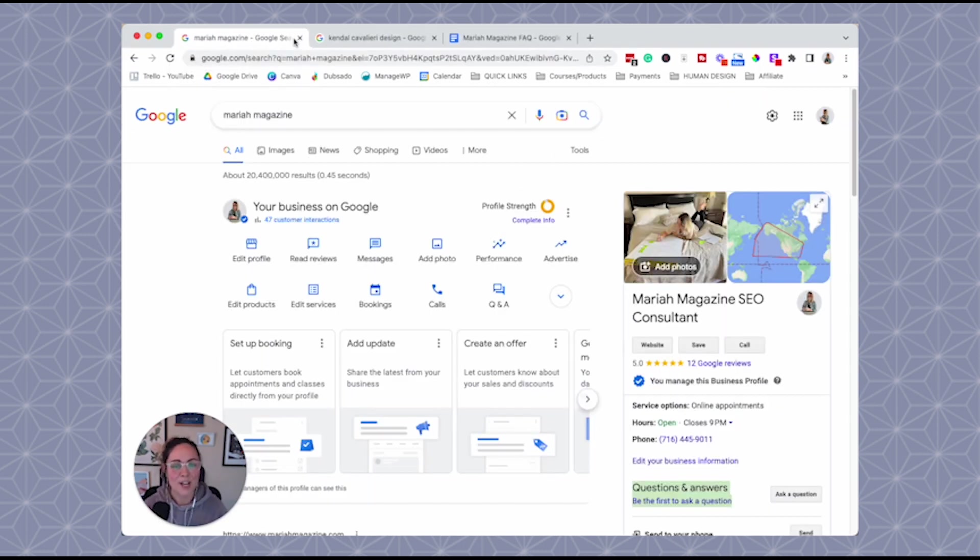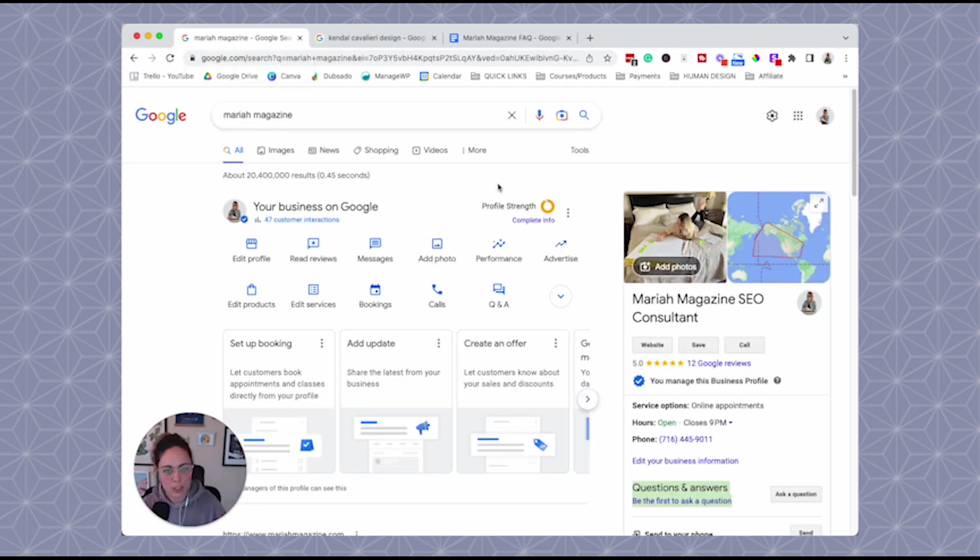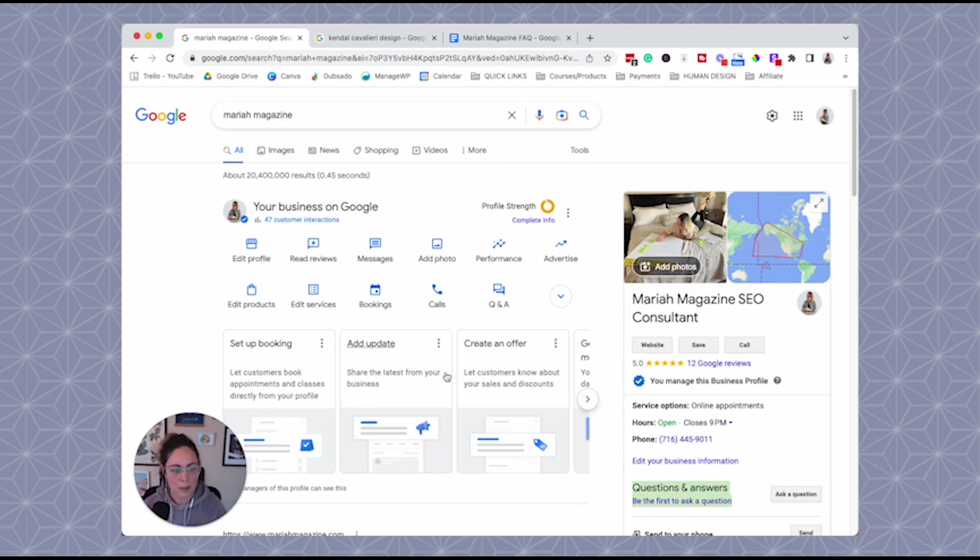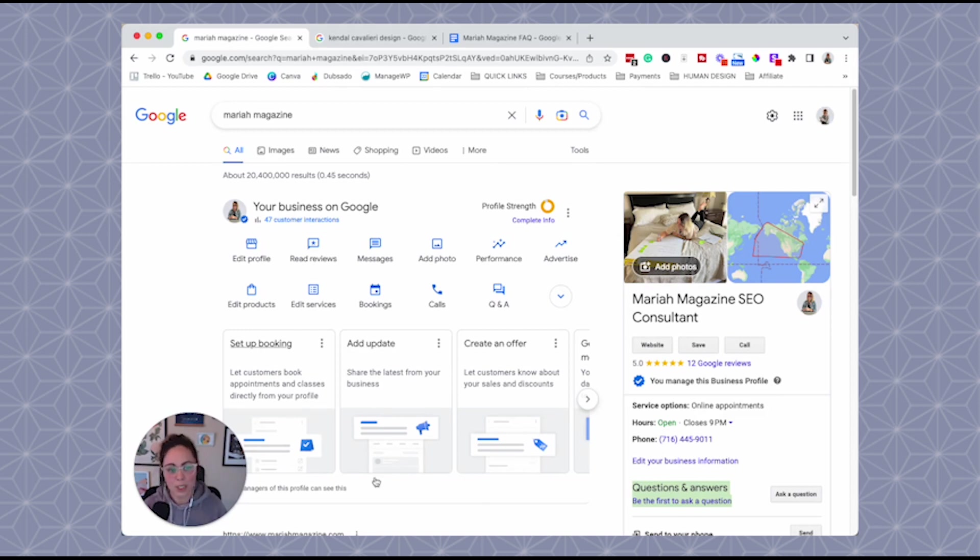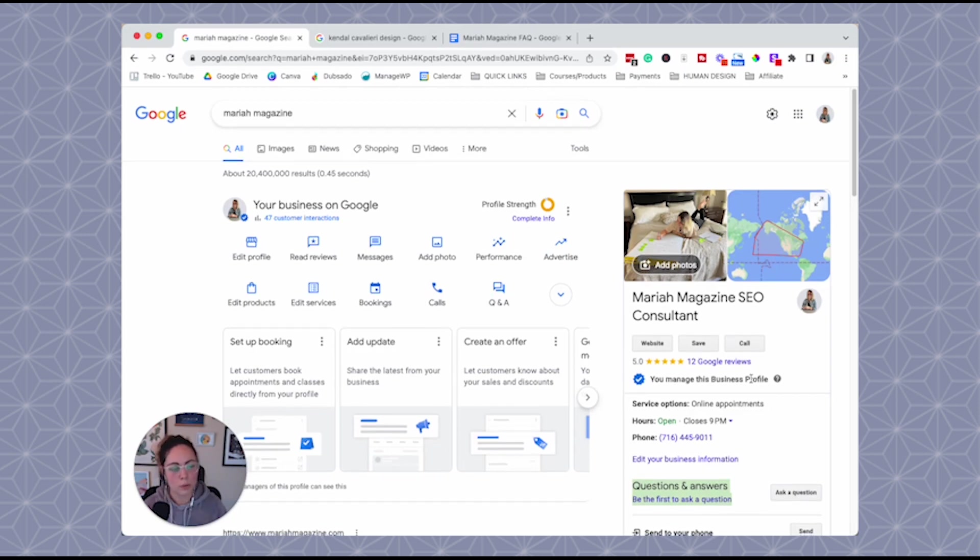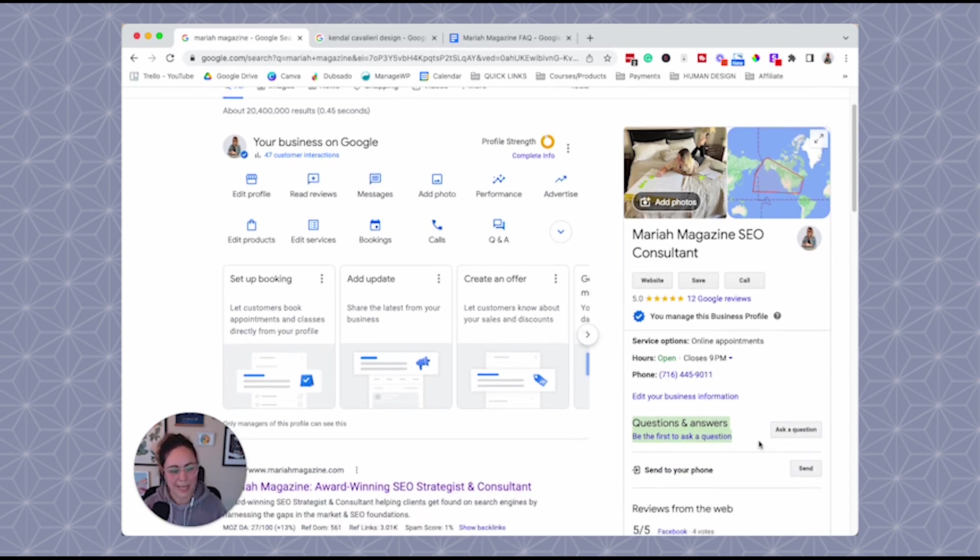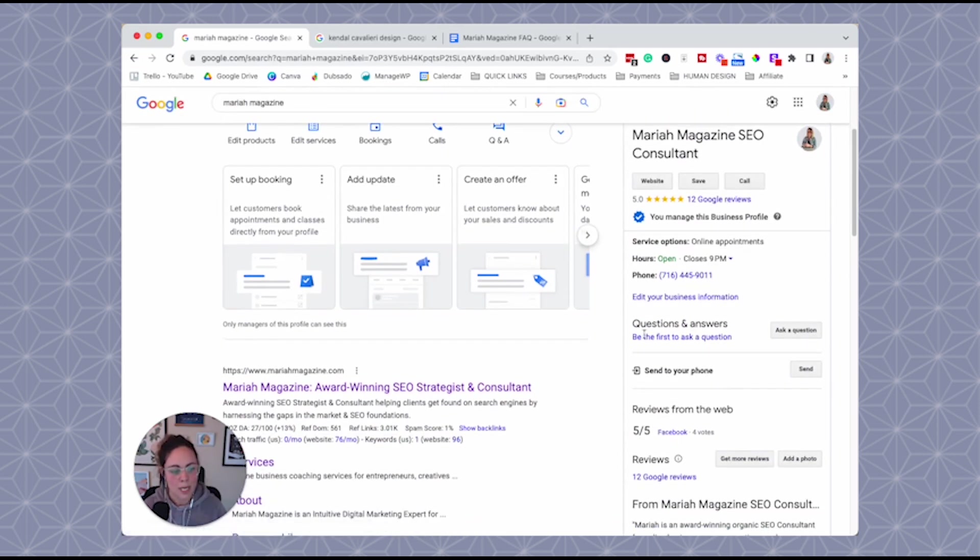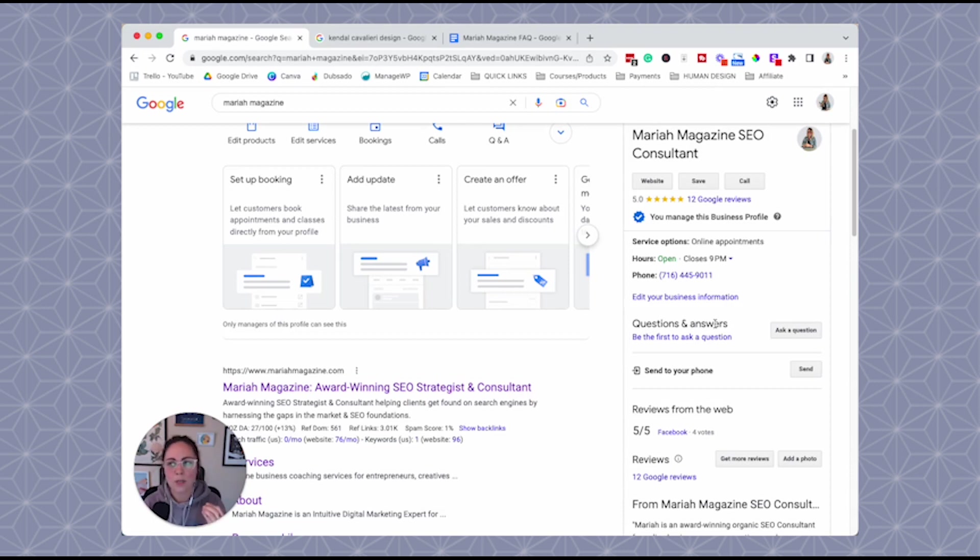So in order to add a questions and answers section or like that FAQ section, what we're going to want to do is go to Google and just Google your business name. When you Google your business name, essentially, you are going to see your Google business profile information coming up right here. This is your Google My Business profile snippet, essentially. So the FAQ, what we're talking about is right here. It says questions and answers. And we want to take the time to kind of build out this section here.